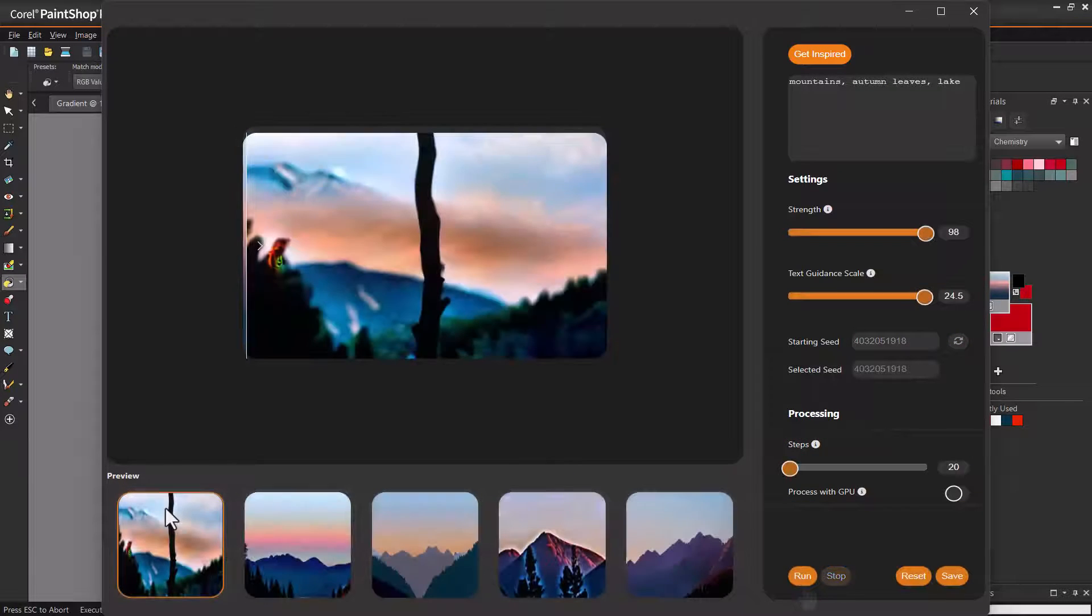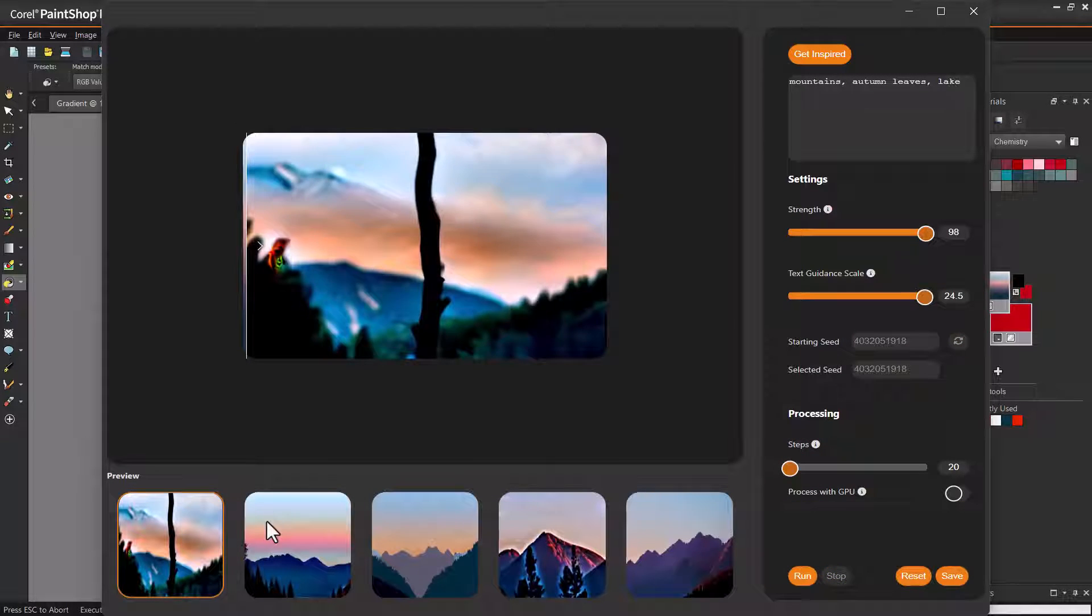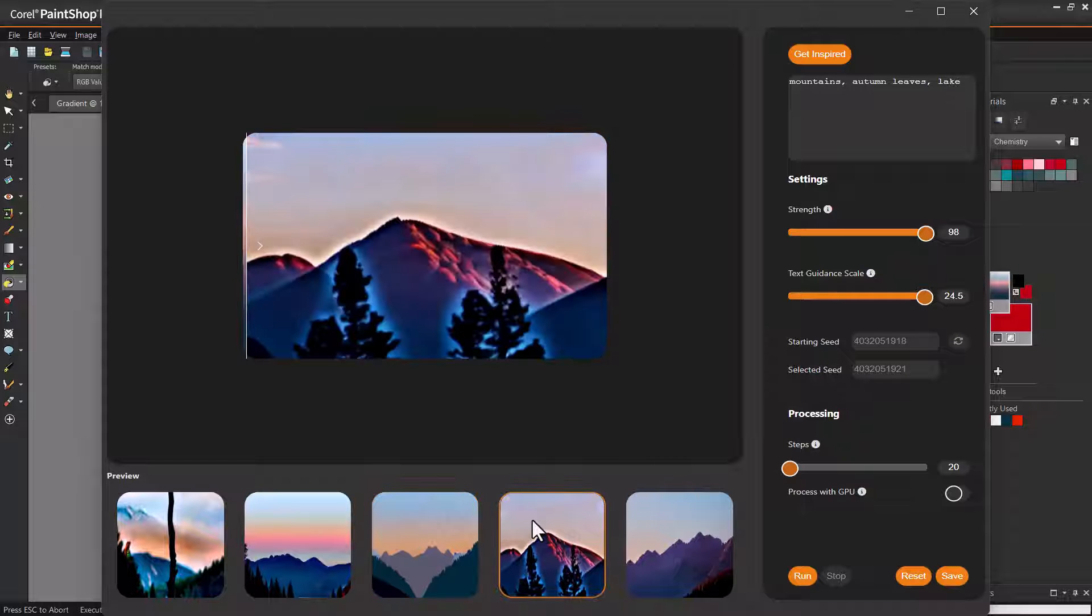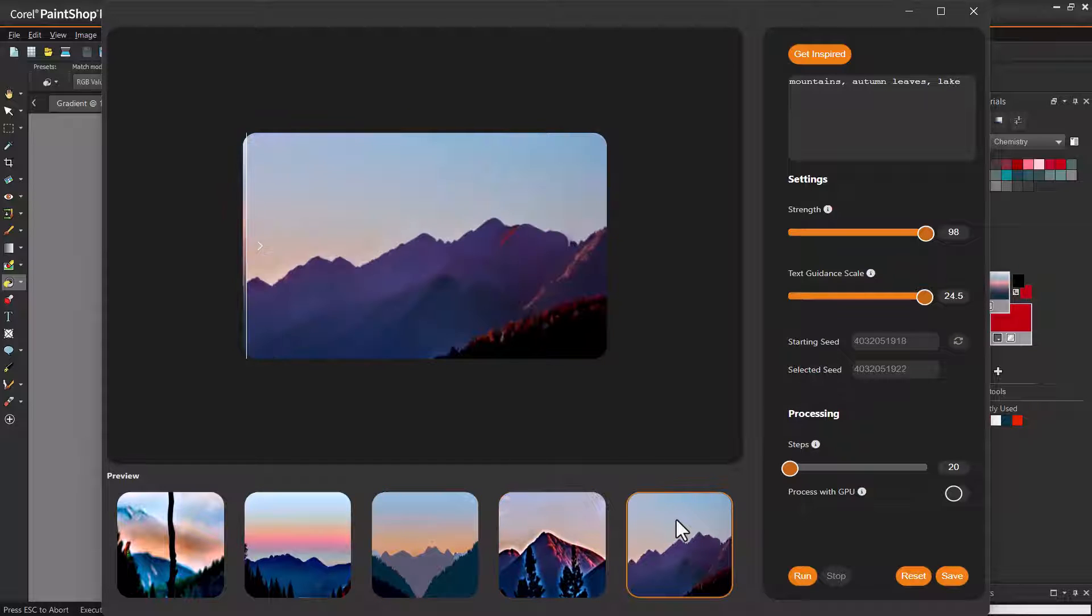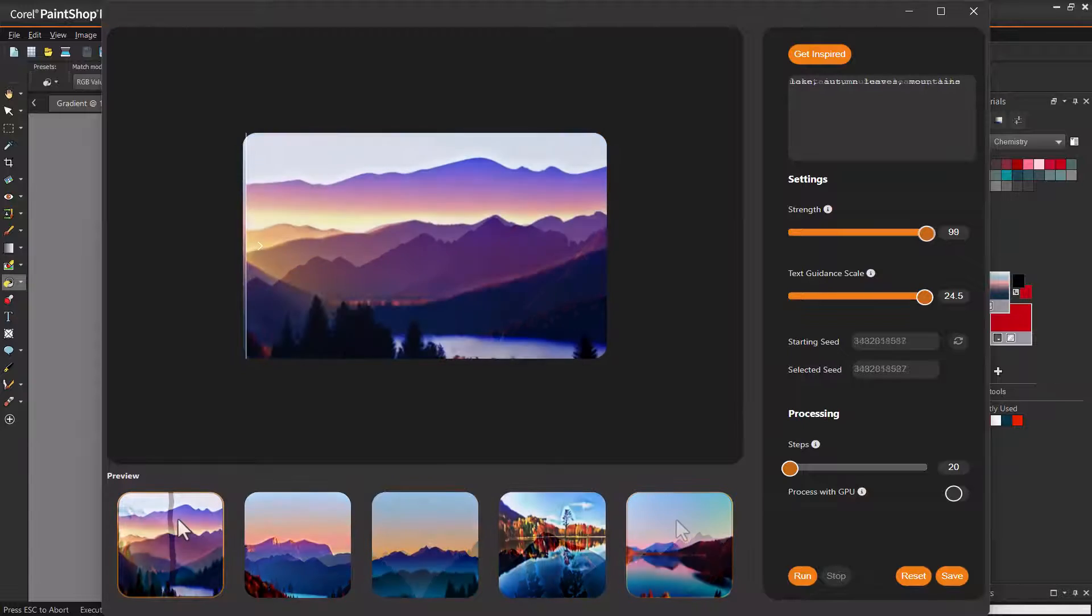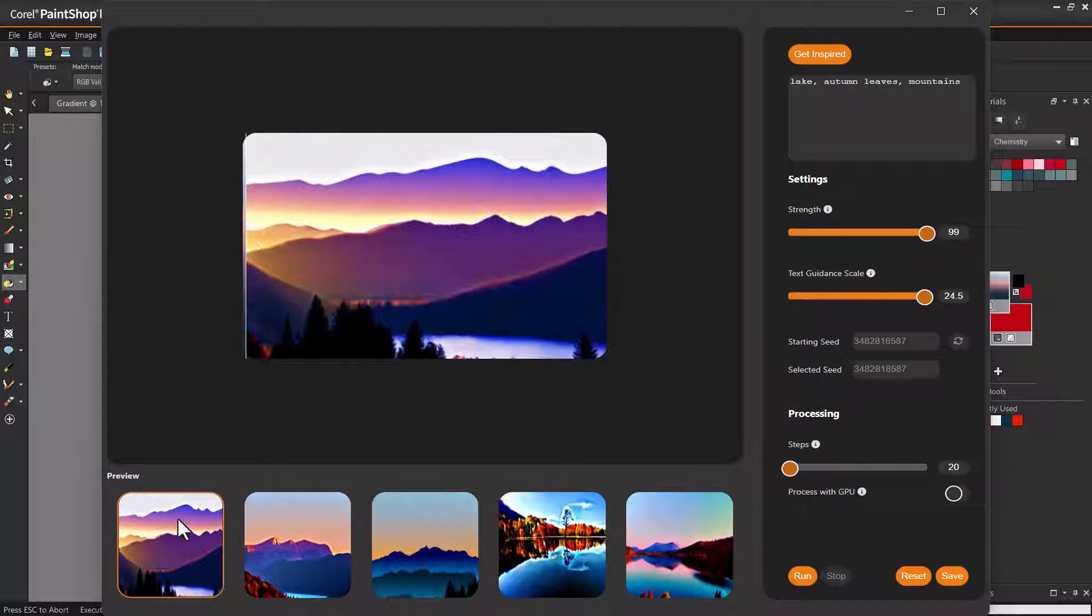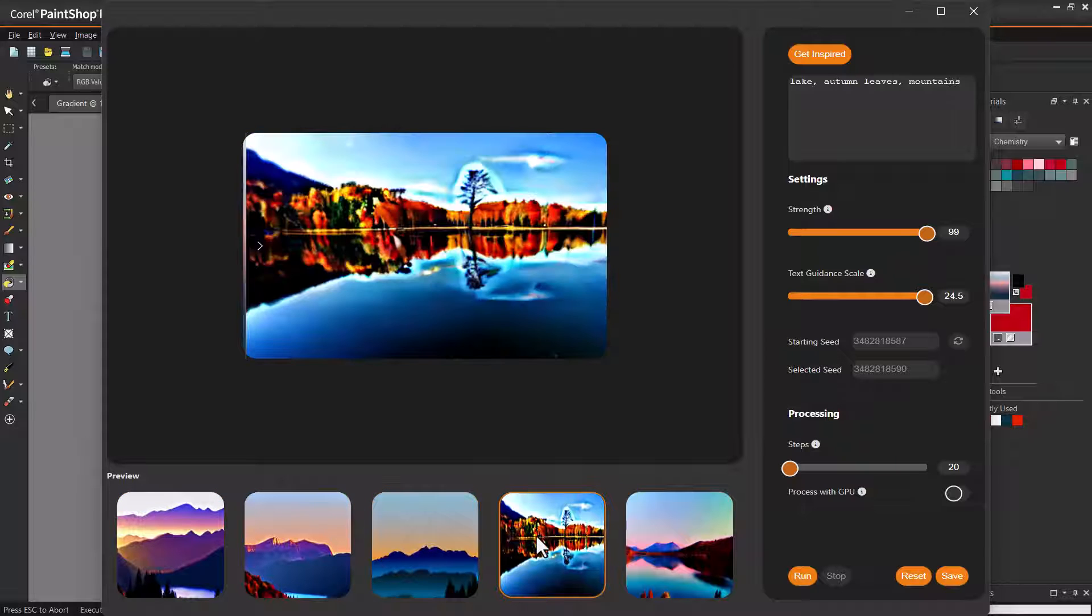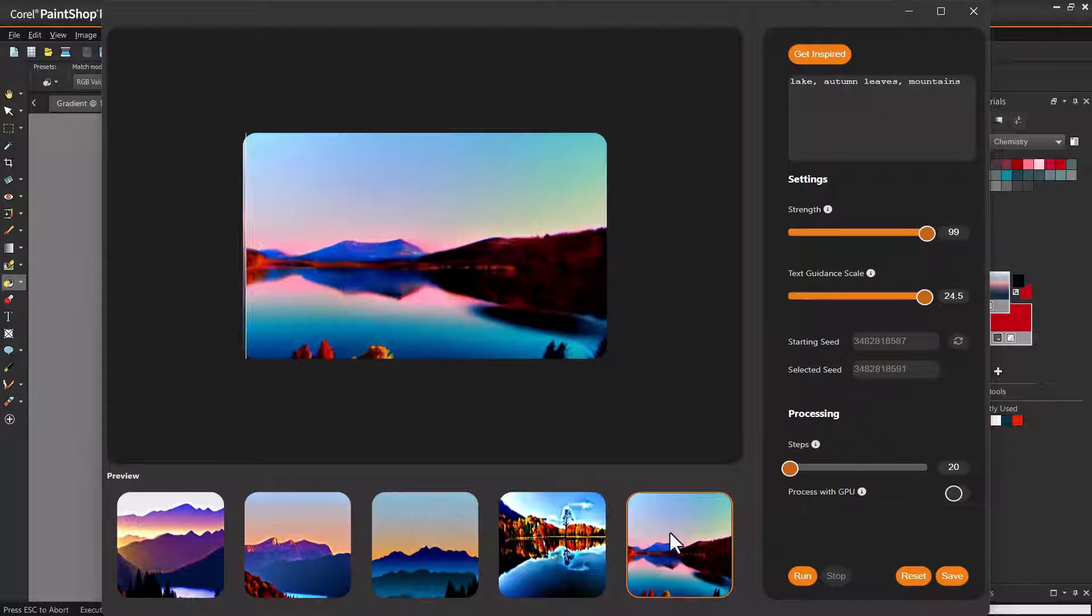In all options, the gradient is nicely incorporated in the background, but these prompts didn't yield what I was hoping for. The order of prompt terms can make a difference, and I want some or all results to include a lake, so I'll try again after rearranging the terms to lake, autumn leaves, mountains. Now I have a few lakes, but the results are still pretty basic.